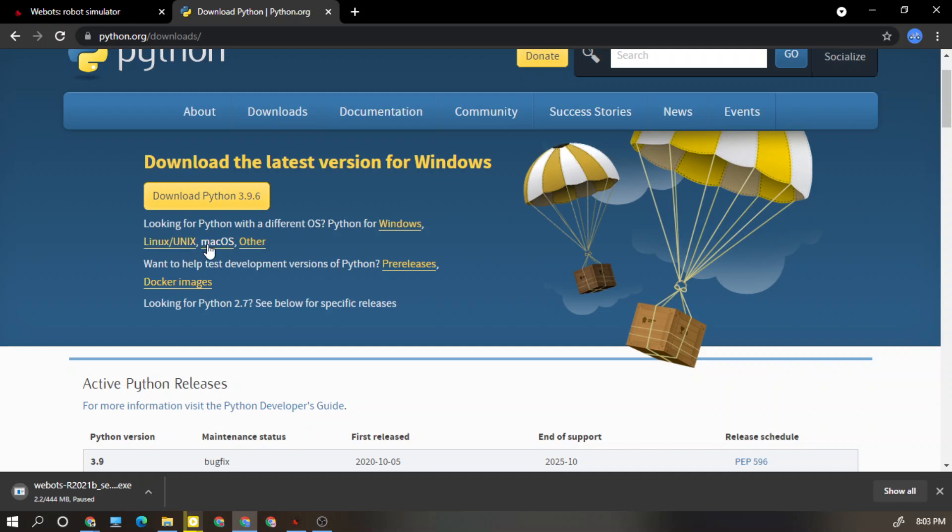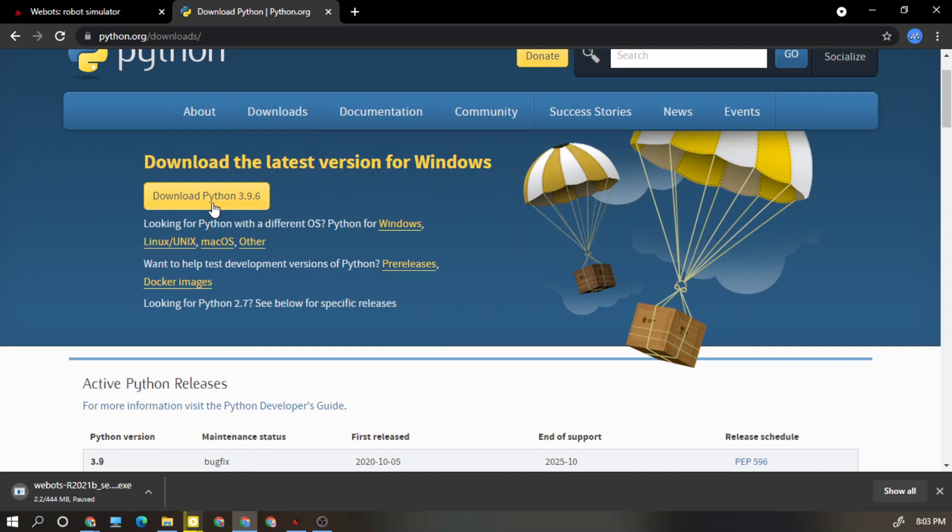As this my computer is Windows, I should have to click this one. But as my system already has Python installed in my computer, I'm going to proceed with that one.